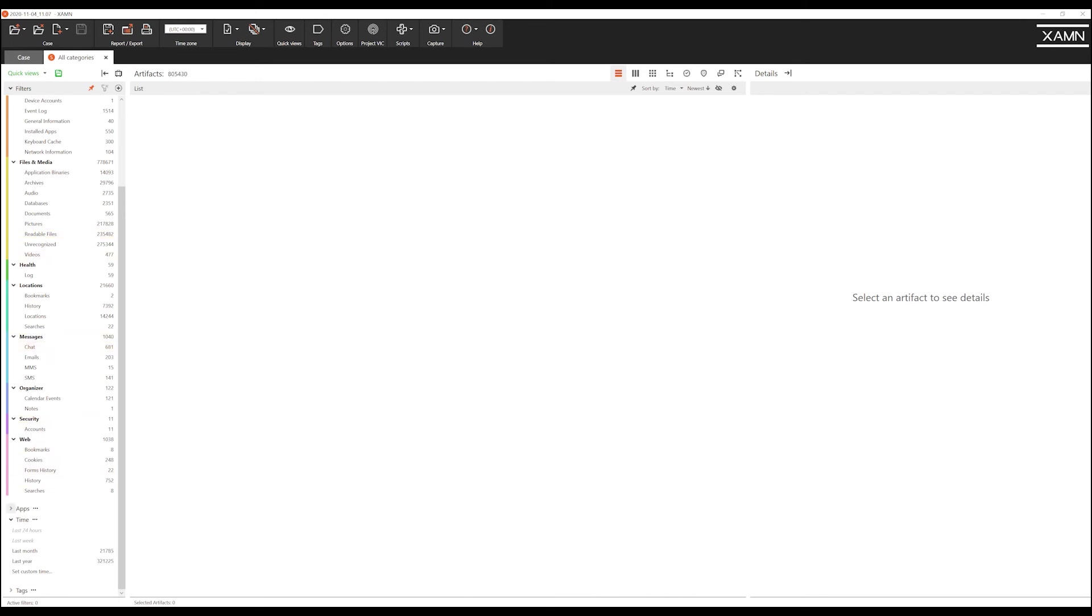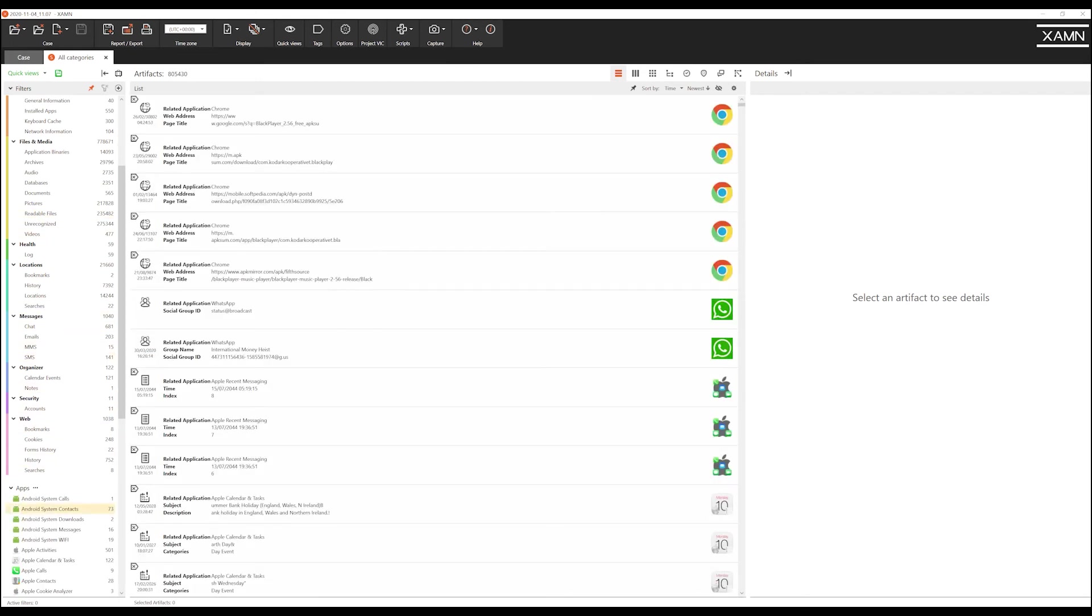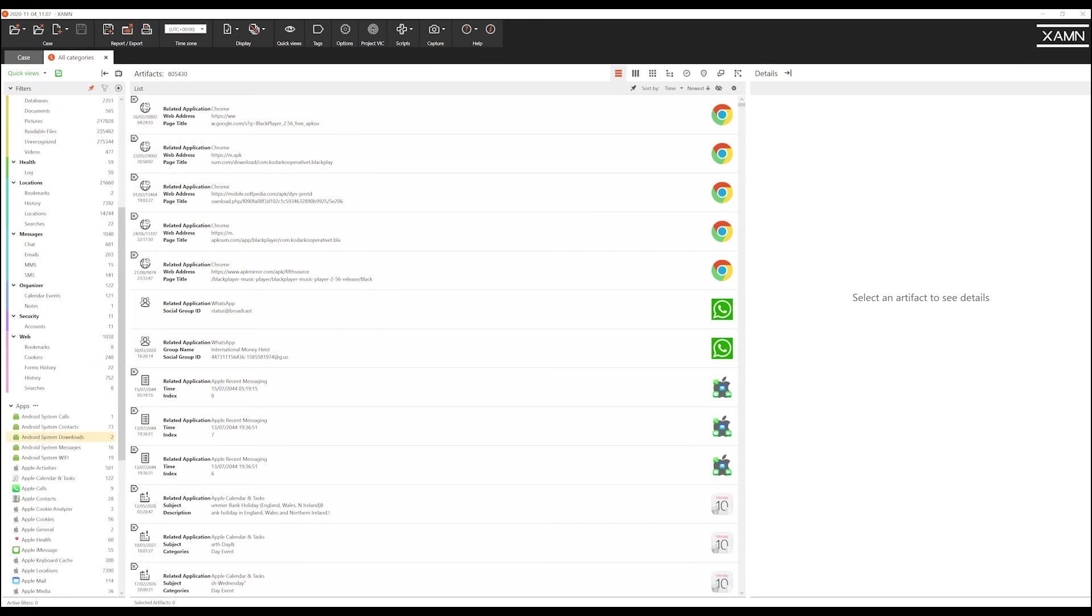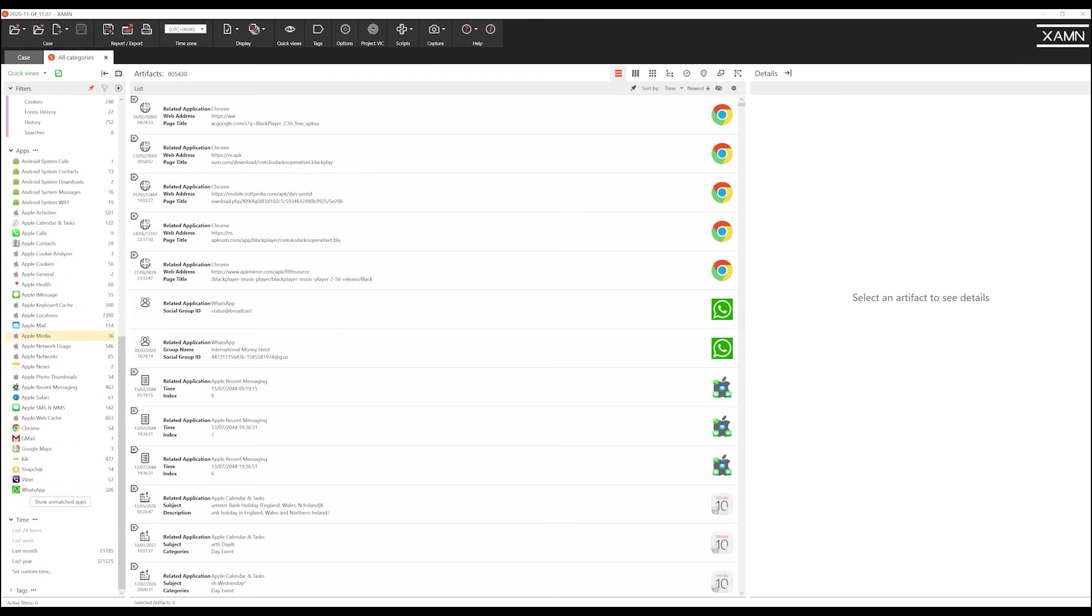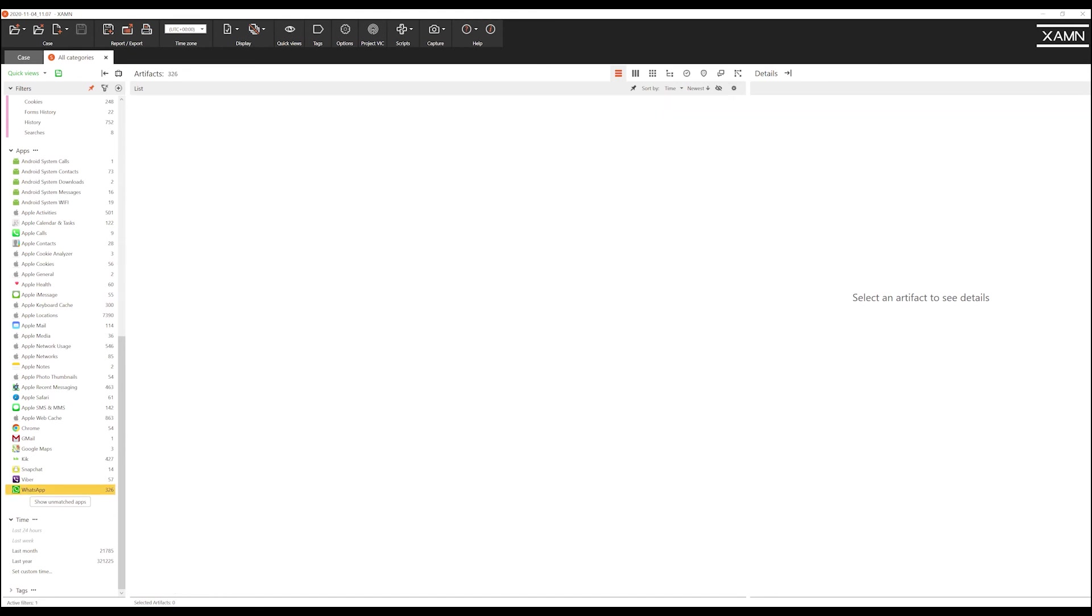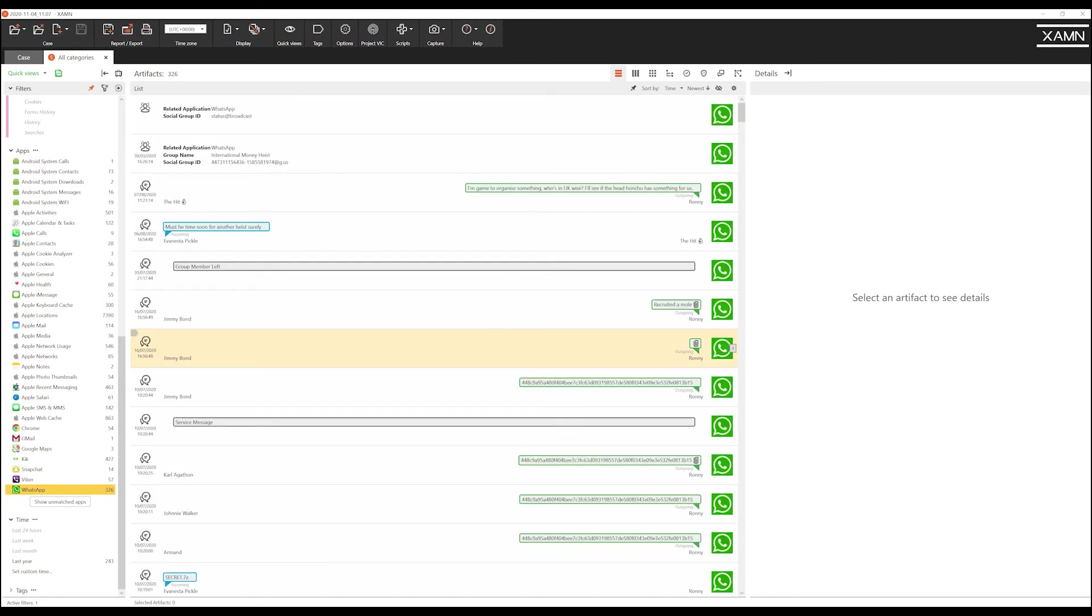As we expand the application menu we can scroll down and we can find the application that we believe is of relevance. Simply clicking it filters all data just containing WhatsApp and again here we have reduced the artefact count down to 326.